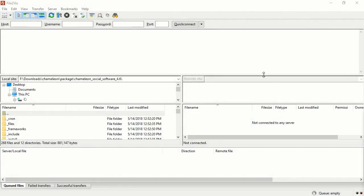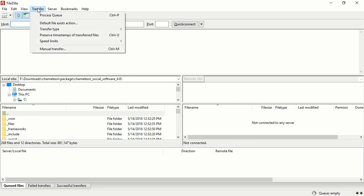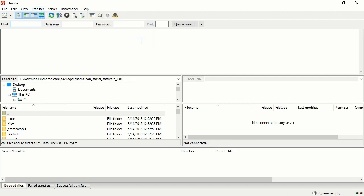Now we need to upload the Chameleon social software files to the hosting. Press Transfer, choose Transfer Type, and click Binary.